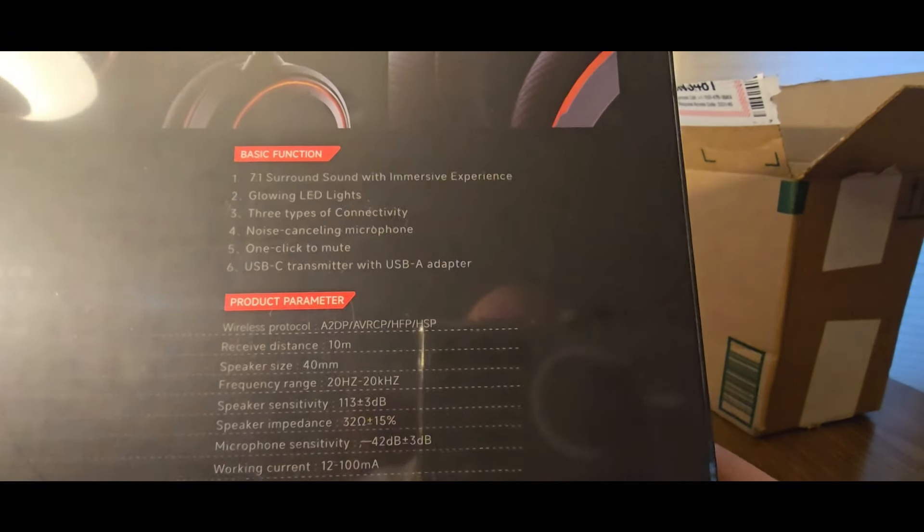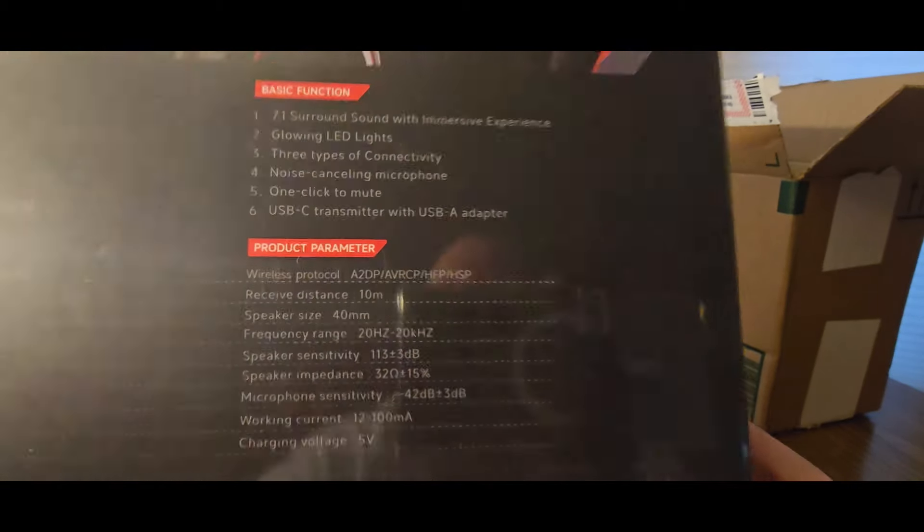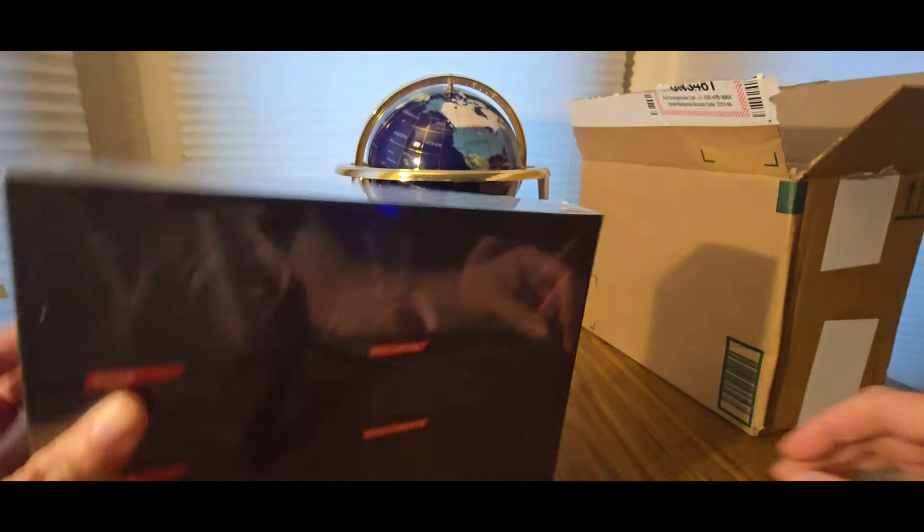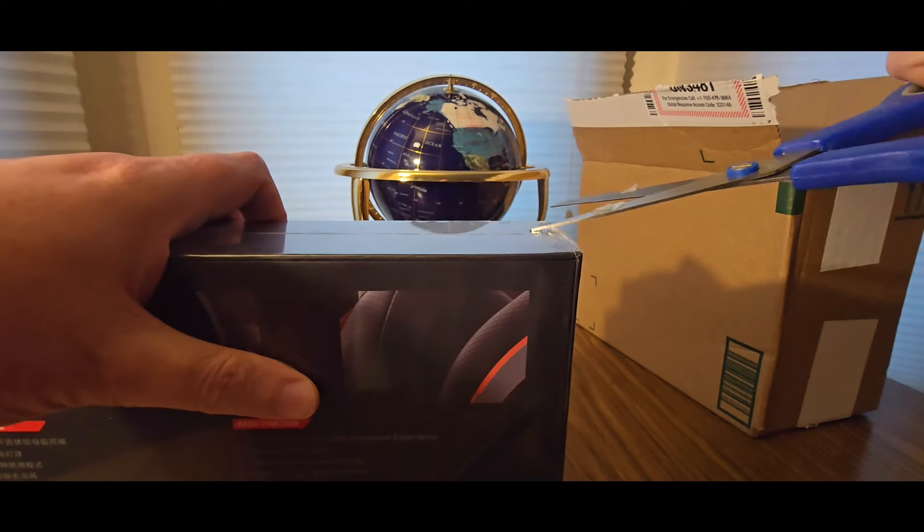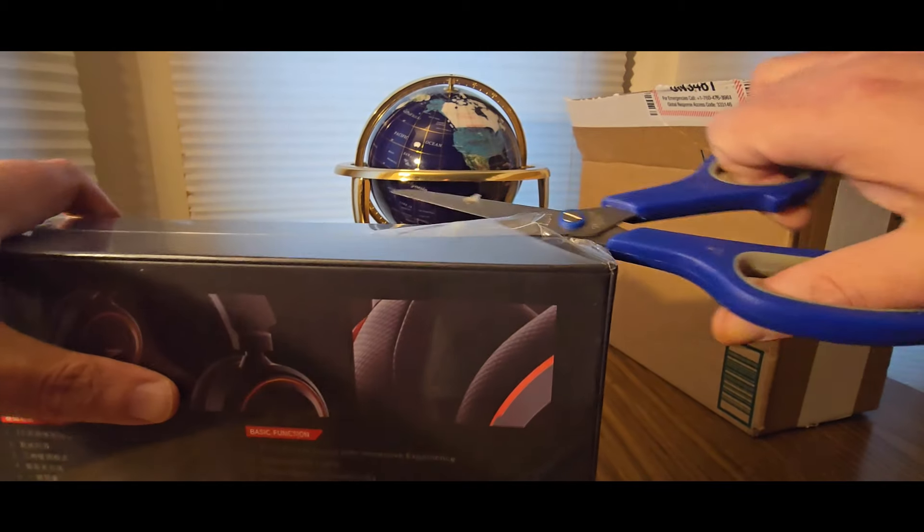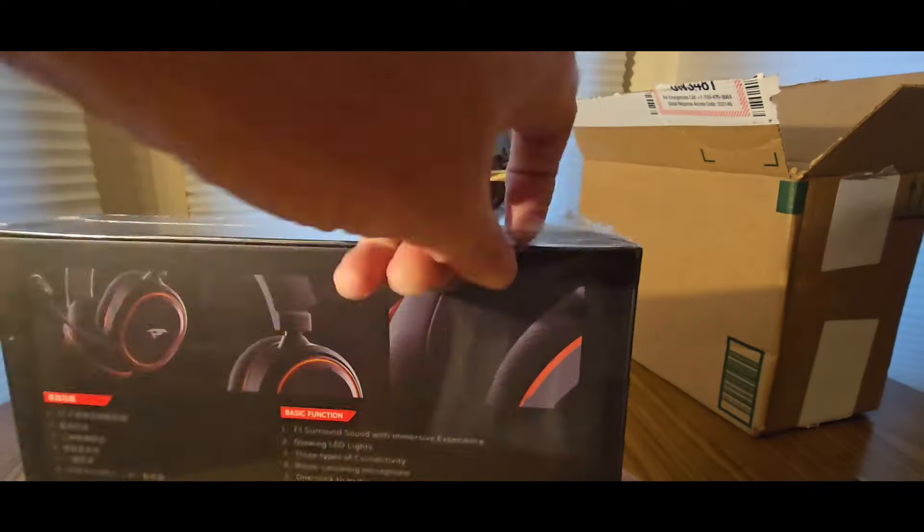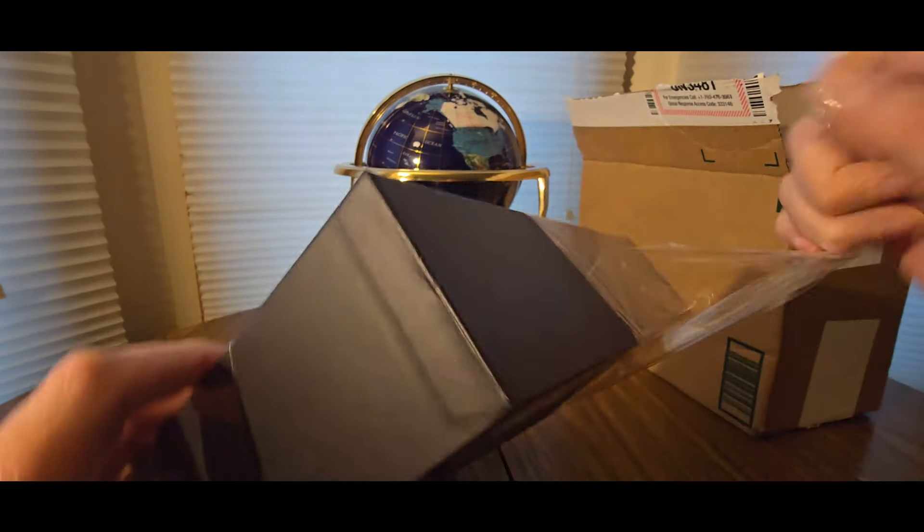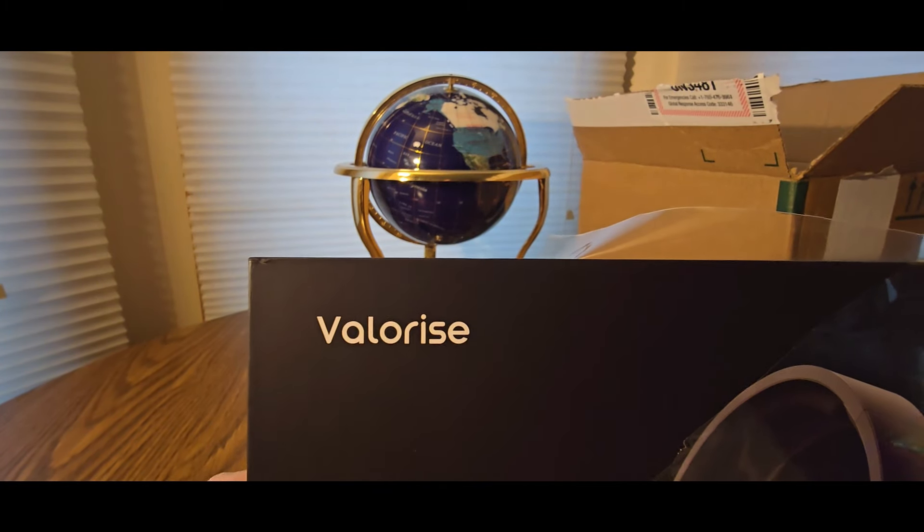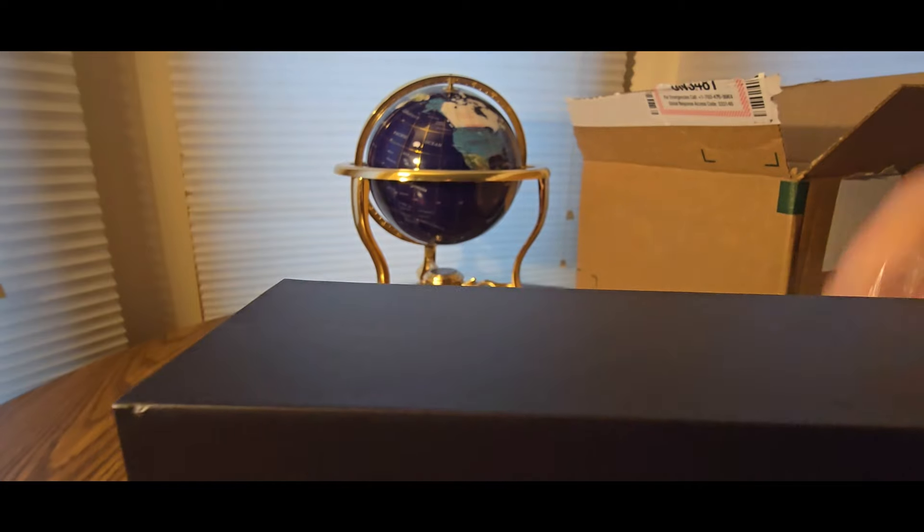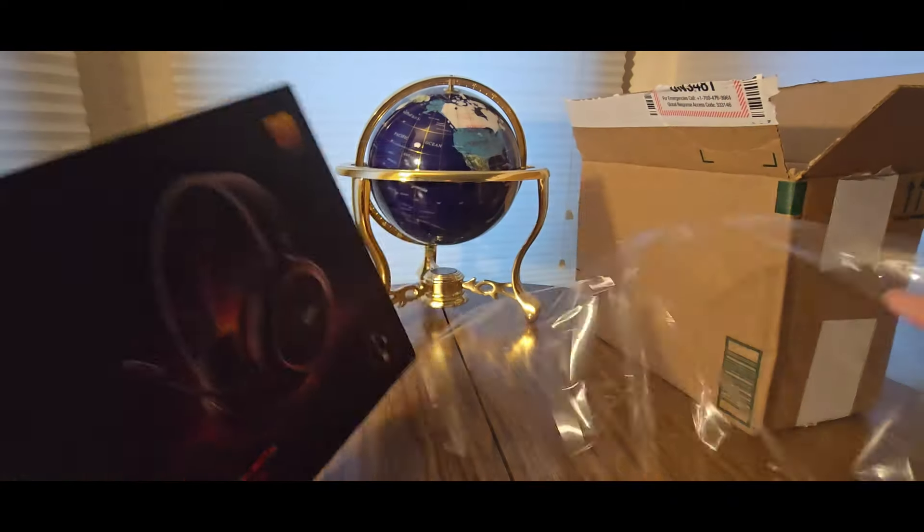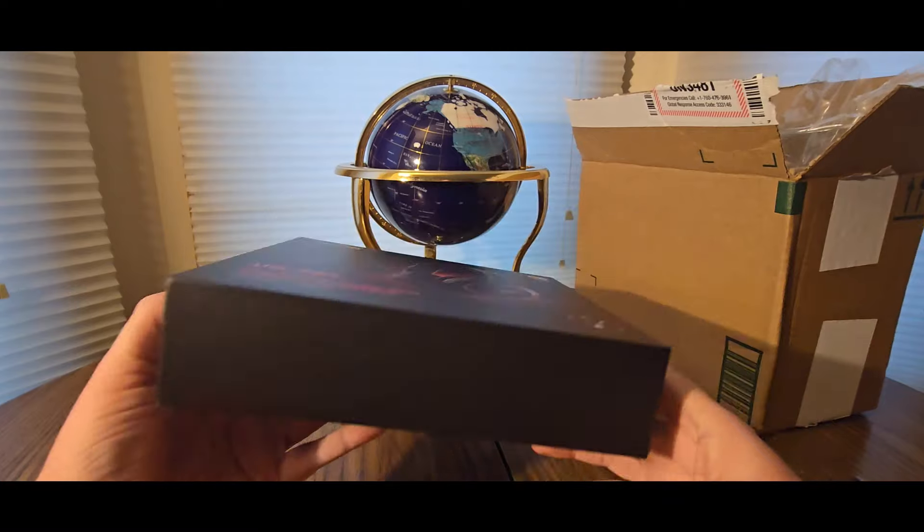Glowing LED, three types of connectivity, noise canceling, one click to mute, USB-C transmitter with a USB-A adapter. Yeah, here we go. This looks exciting, so maybe this could be your backup or your permanent one, or gift to somebody, one of your gaming buddies. You never know. It's coming from ValoRise. Nice presentation of the box.